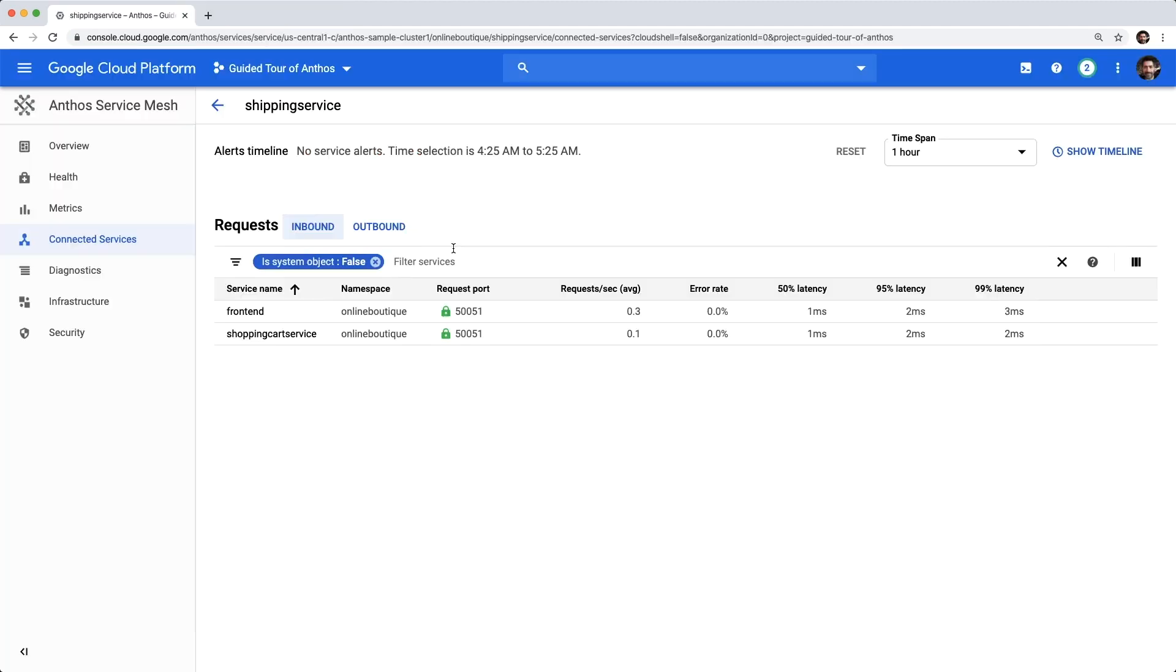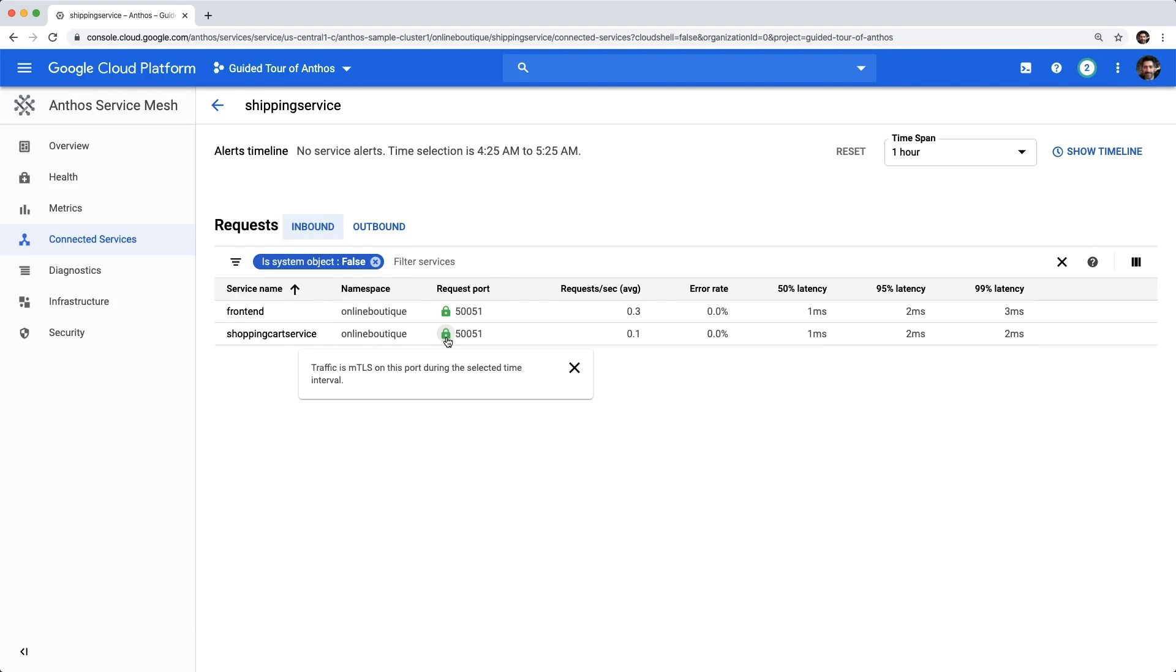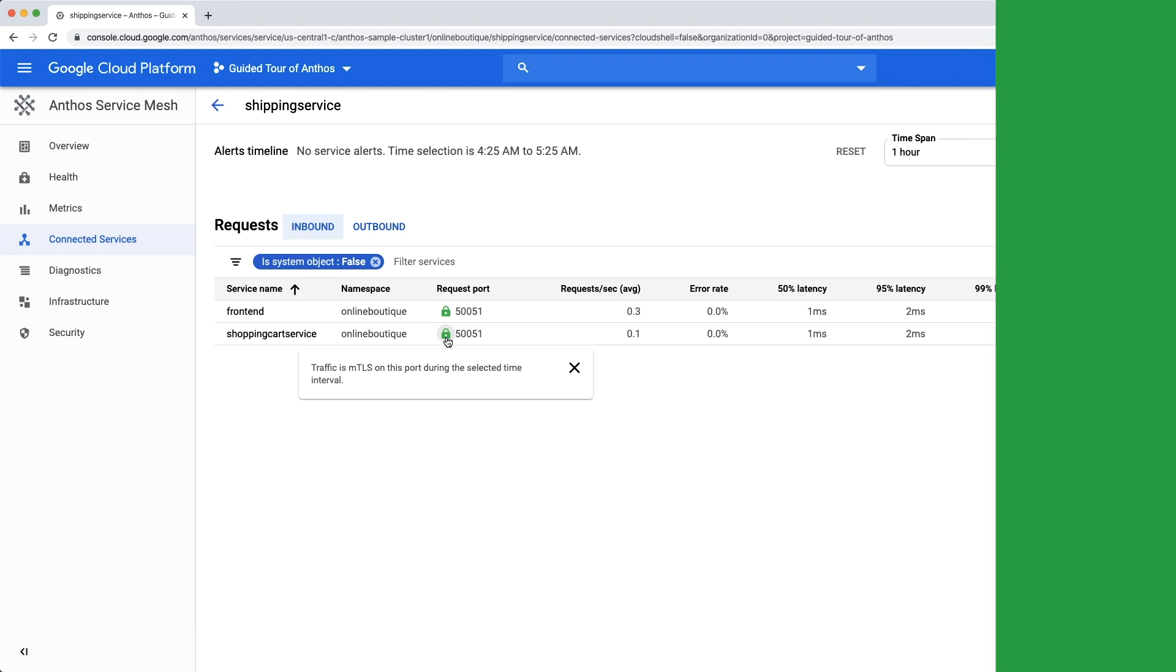Finally, we can return to the connected services view and after enough time passes for the desired time span, we can visually confirm that we only had MTLS traffic with the green locks for connected services. There are plenty of examples of security guardrails you can set to protect your application environment with Anthos. Start with a tutorial and check out the docs to learn more.